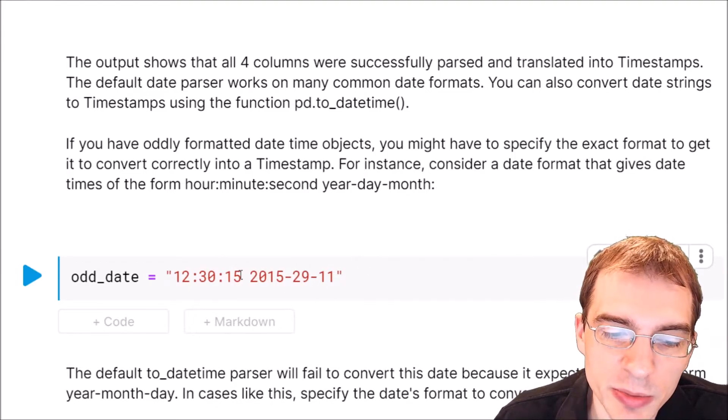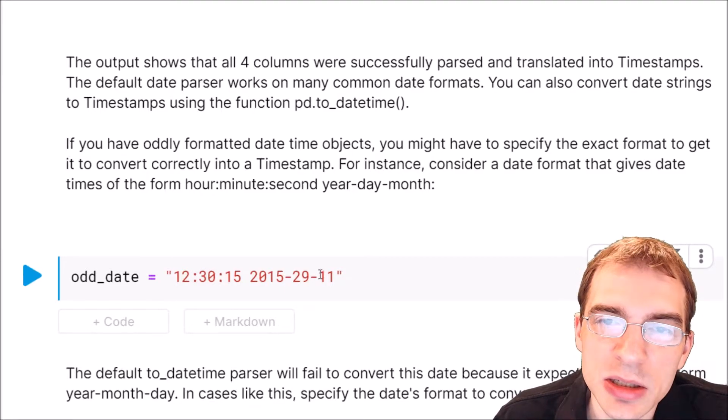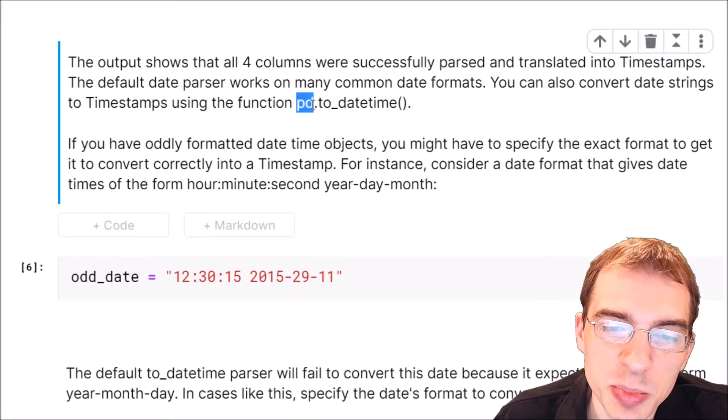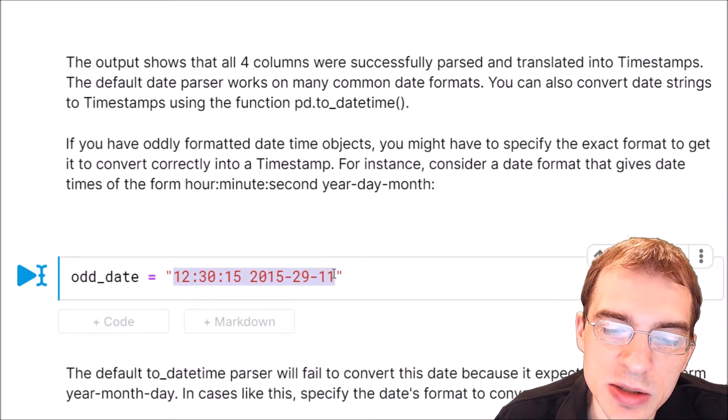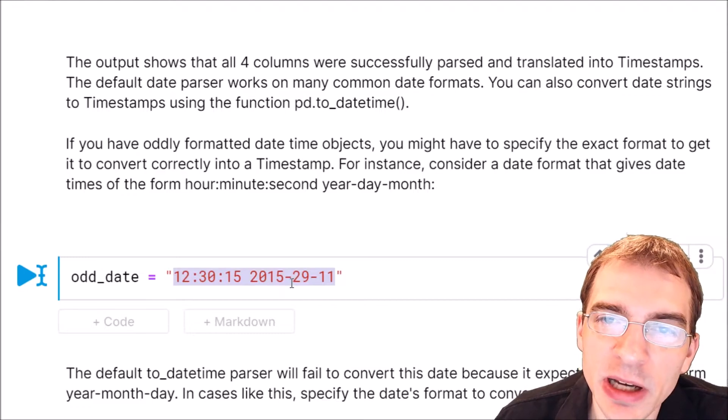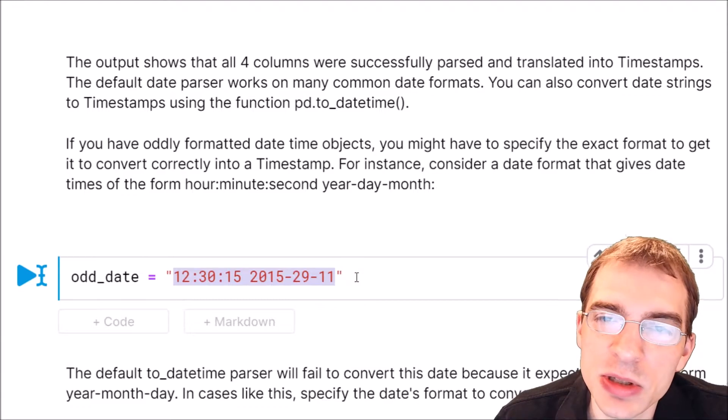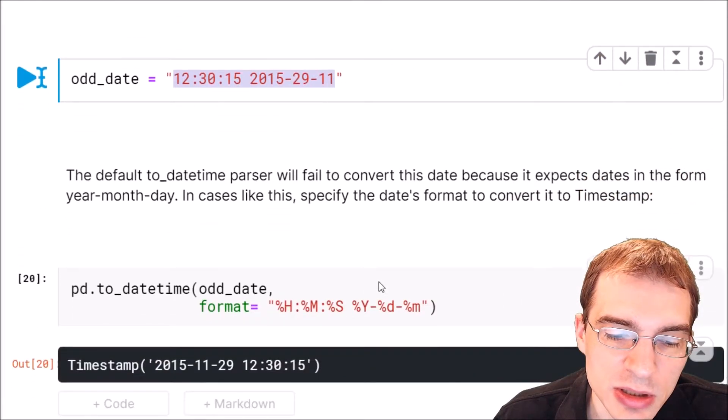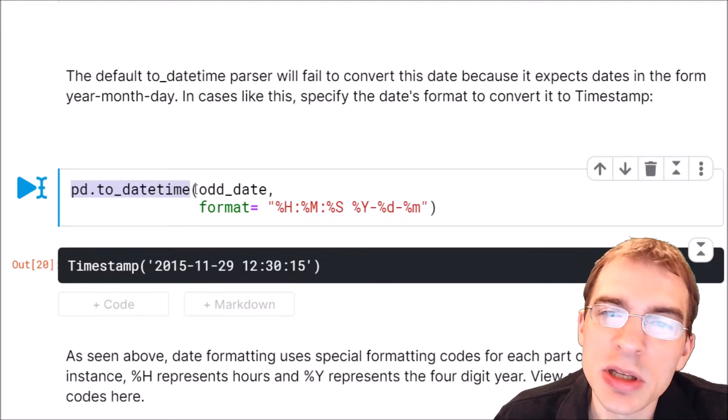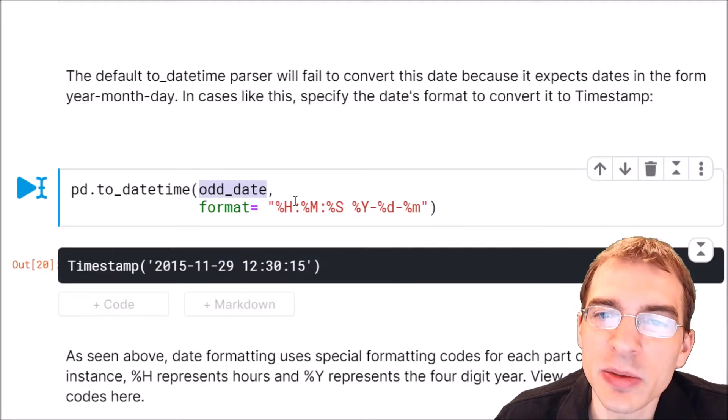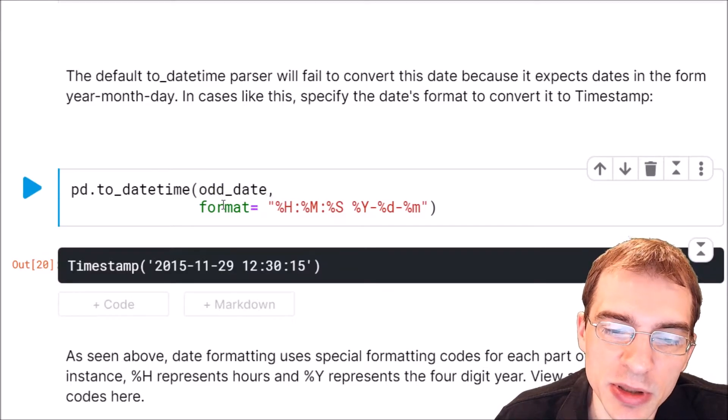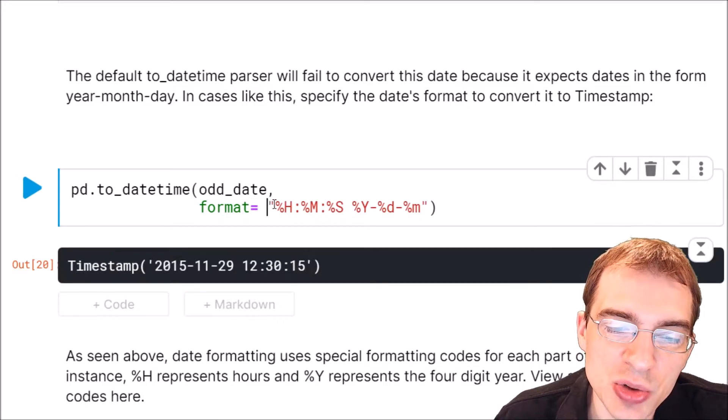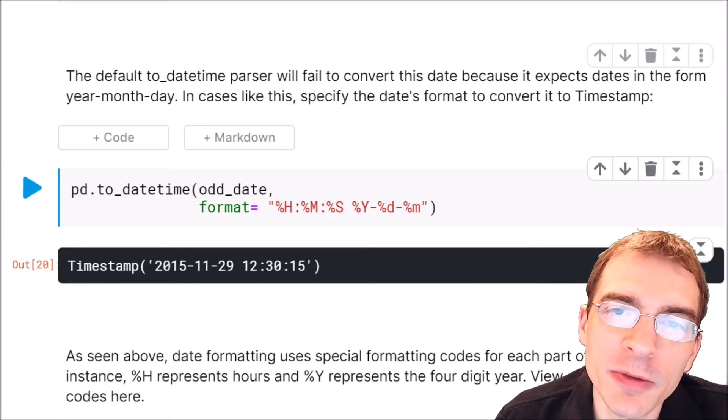If you encounter something like this that is not able to be parsed by the default loader function, you can use this other pandas function pd.to_datetime and you can run that on oddly formatted dates and then specify exactly what the format is. By specifying precisely what your format is, it will be able to convert that into a timestamp. We're going to say pd.to_datetime, pass in that odd date, and then specify the format using some special datetime formatting codes.